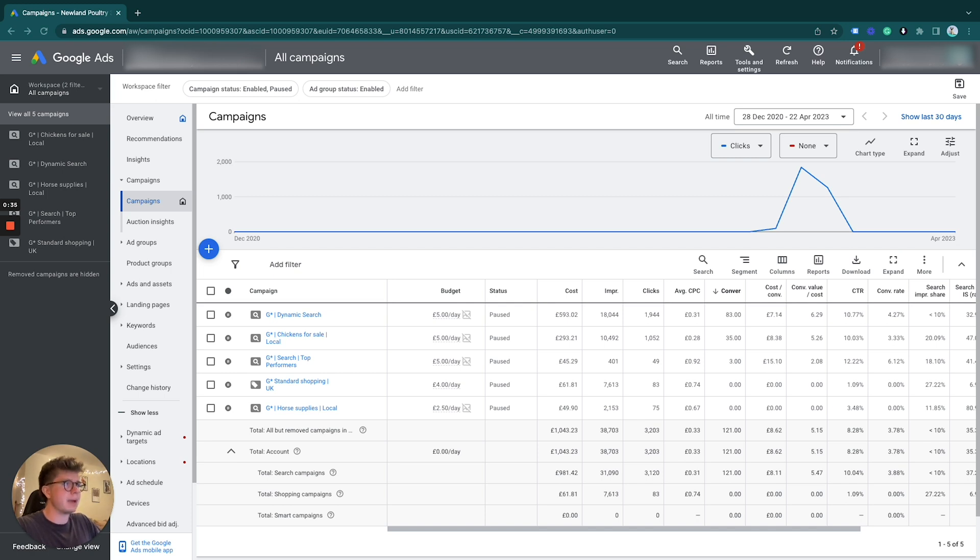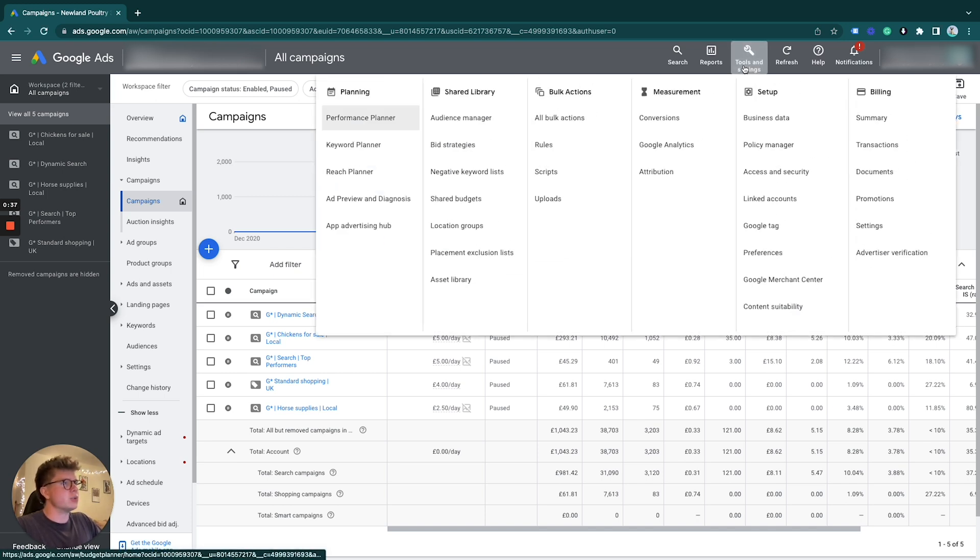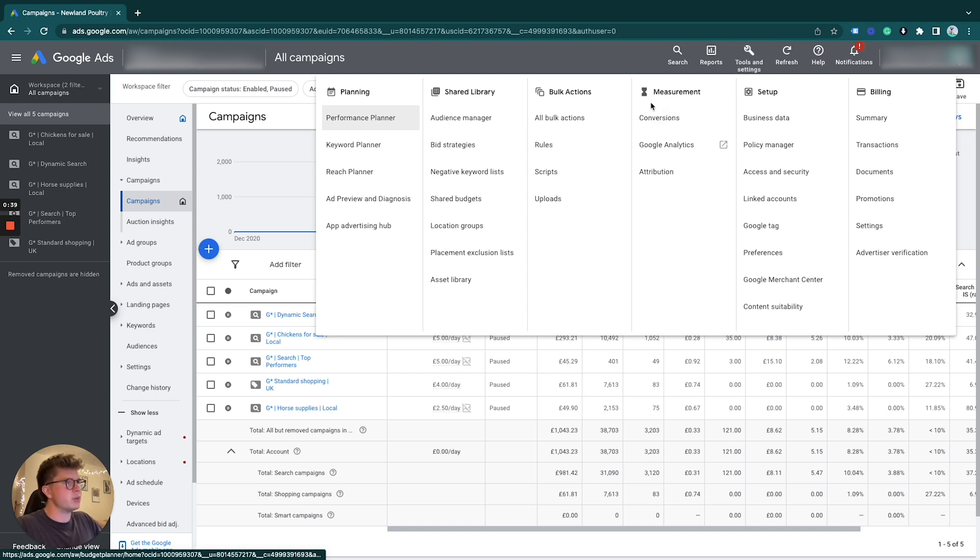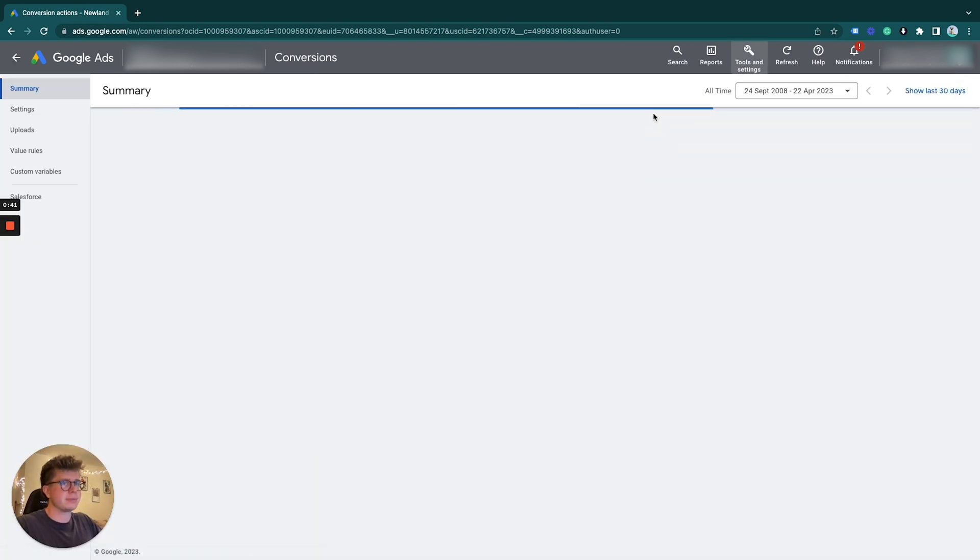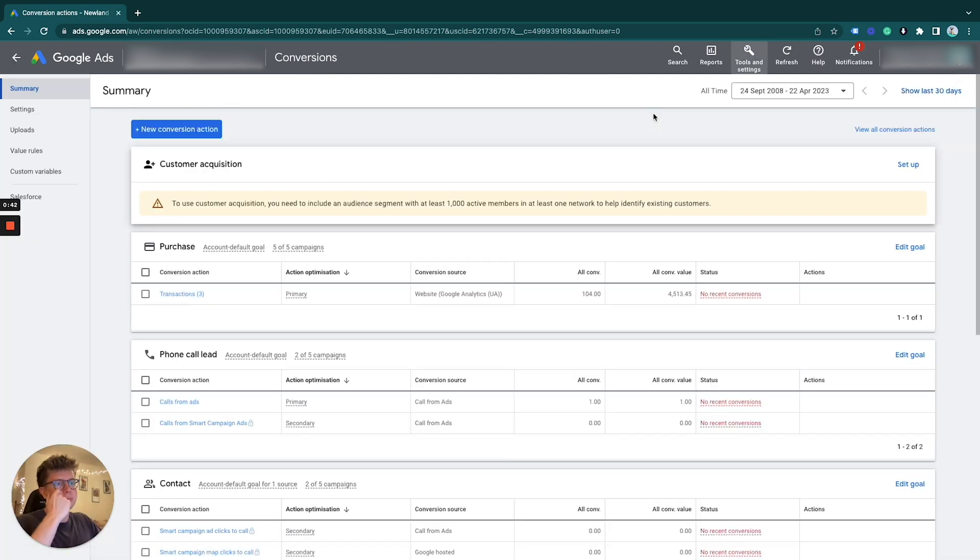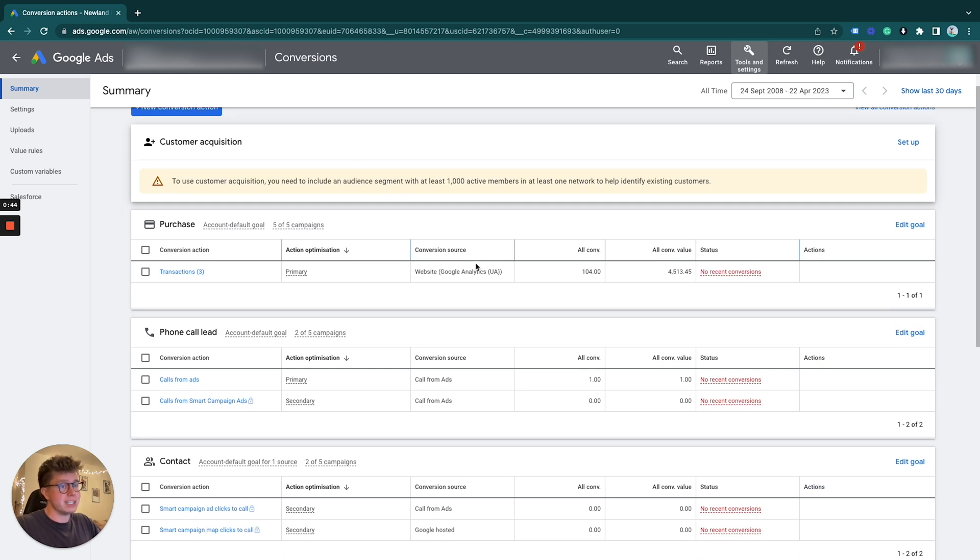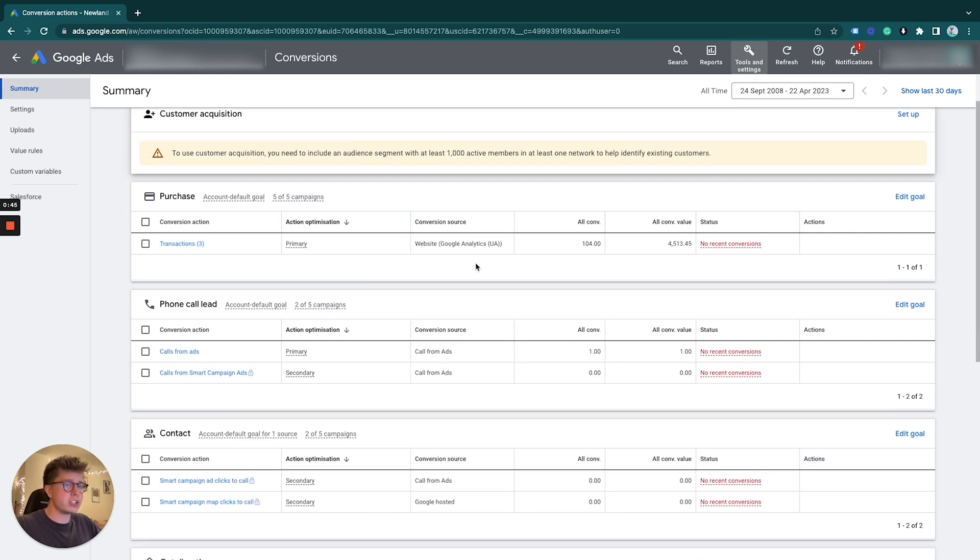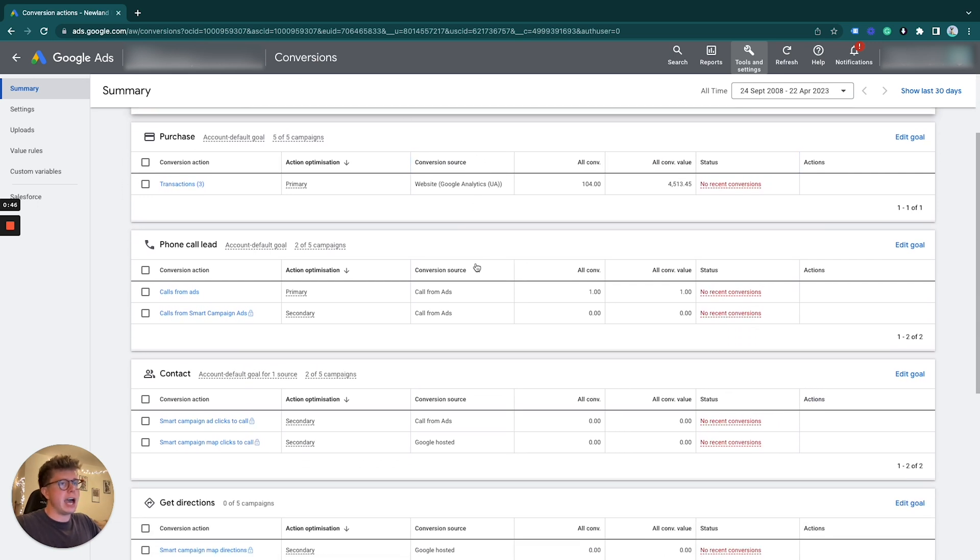Under tools and settings we go under the measurement column, we go to conversions. And then under this section we can see all our conversions.